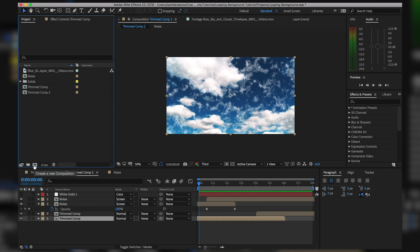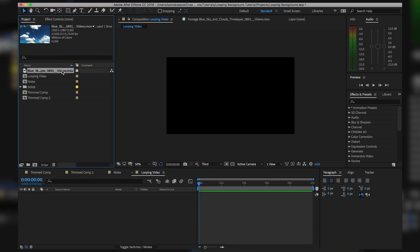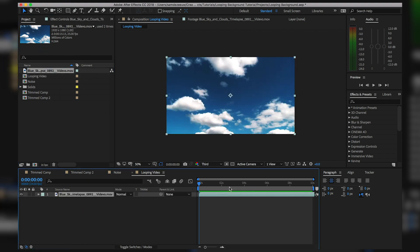I'm going to make a new comp by hitting that button right there — let's just call this 'Looping Video' and hit OK. I'm going to drop my clip right in there. The first thing to think about is how long we want this loop video to be. In the example it was eight seconds, so let's do that.